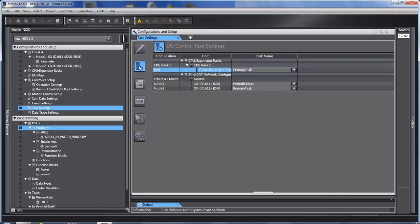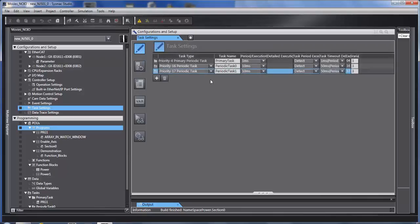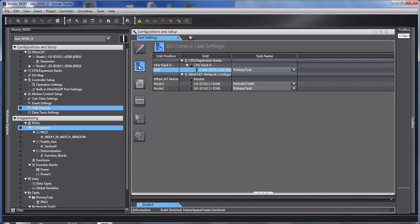The second window, actually, I mentioned that the I.O. can be synchronized to one of these two tasks. You do that in this window.